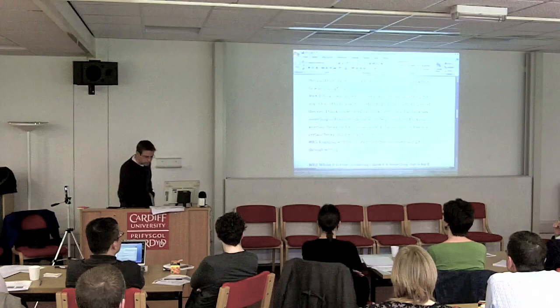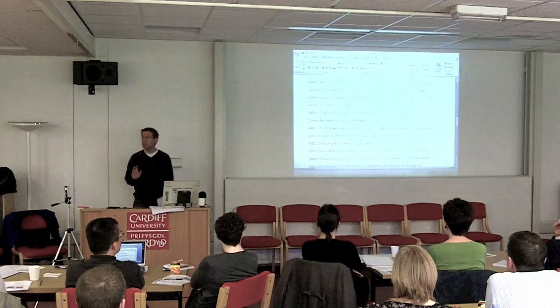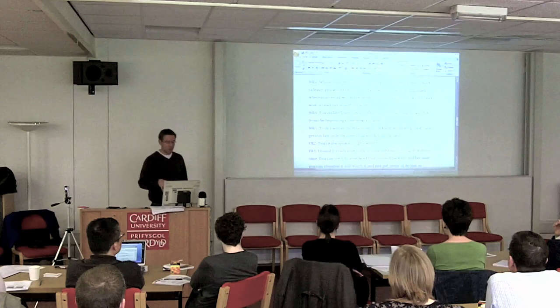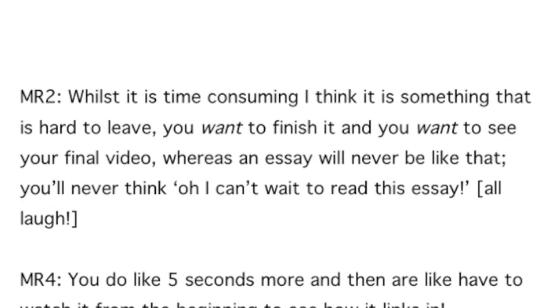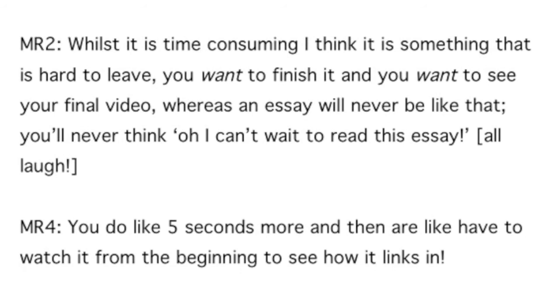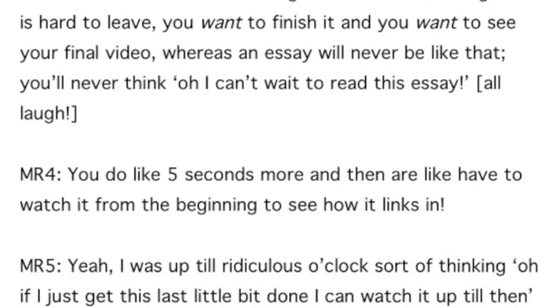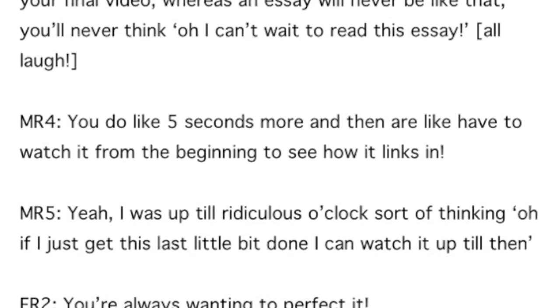Students took considerable pride in this form of assessment — they were very vocal about their passion for subjects that came alive through these technologies. One said: 'It was time-consuming, but it's something that's hard to leave. You want to finish it. You want to see your final video — whereas an essay will never be like that. You do an extra five seconds onto a ten- or twelve-minute film and you want to watch it from the beginning to see how it all links together. Are they creating a coherent argument?'